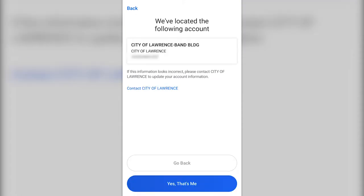To ensure accuracy, the app will then ask you to review the account it has found and verify that it is yours. If it is not yours, contact your utility company to update your account information. If the account is yours, verify it and continue by clicking "Yes, that's me" at the bottom of the page.